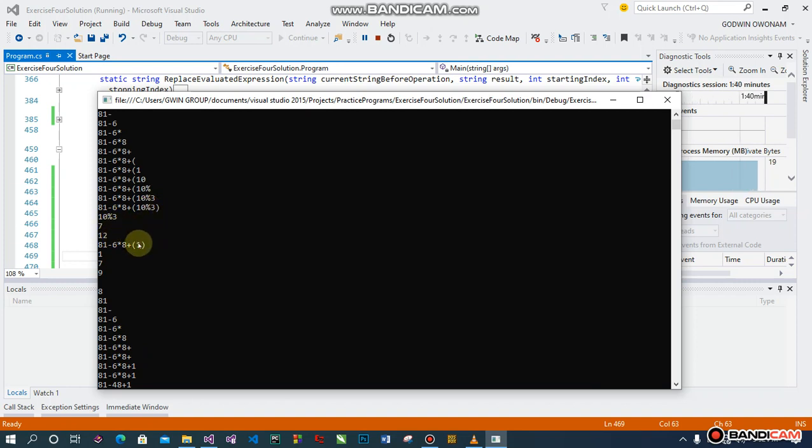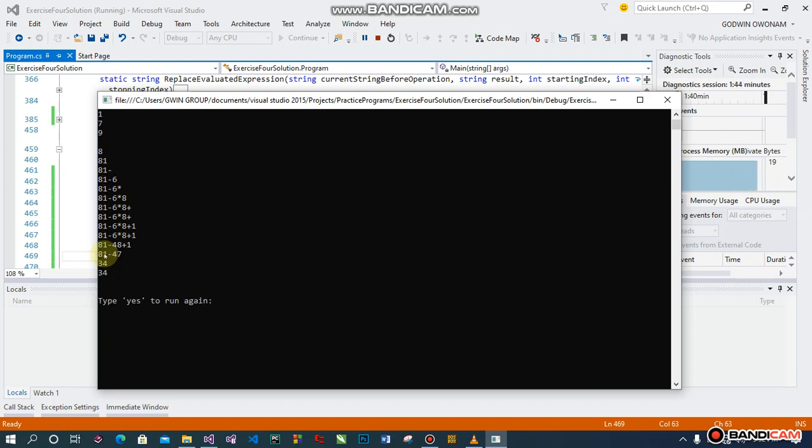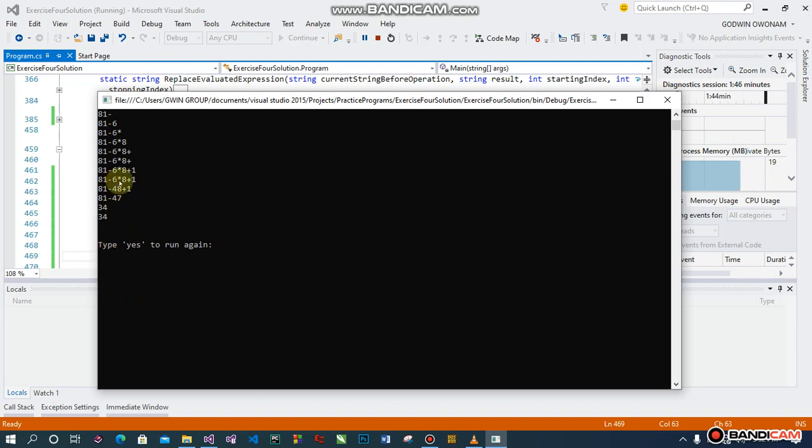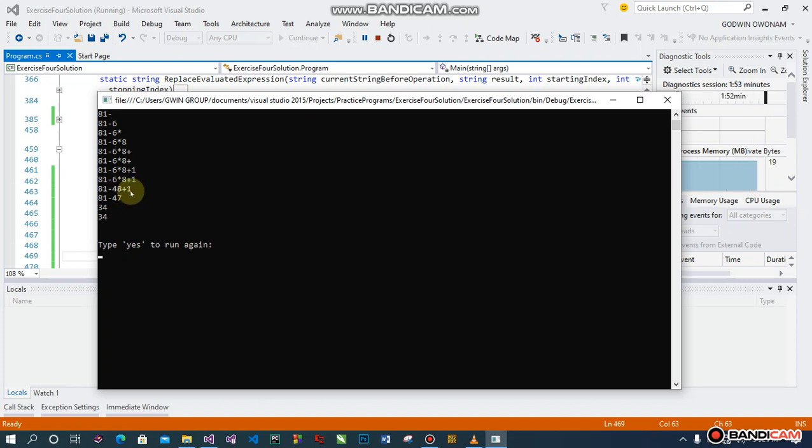Finally, it calculates six by eight, which gives us minus 48 as minus six by eight, then it adds one and subtracts that. Alright, so that's it, that's it.